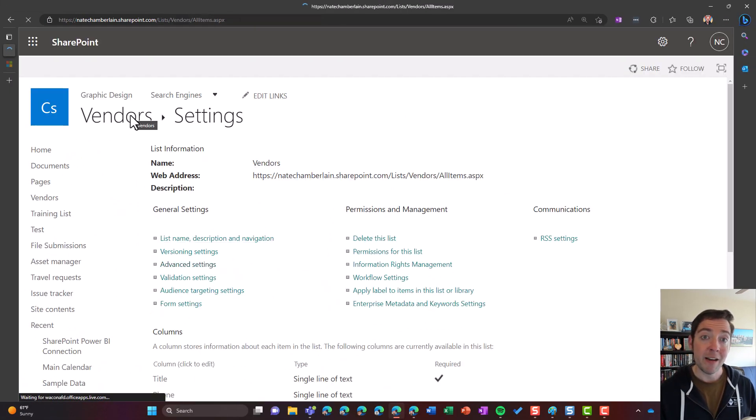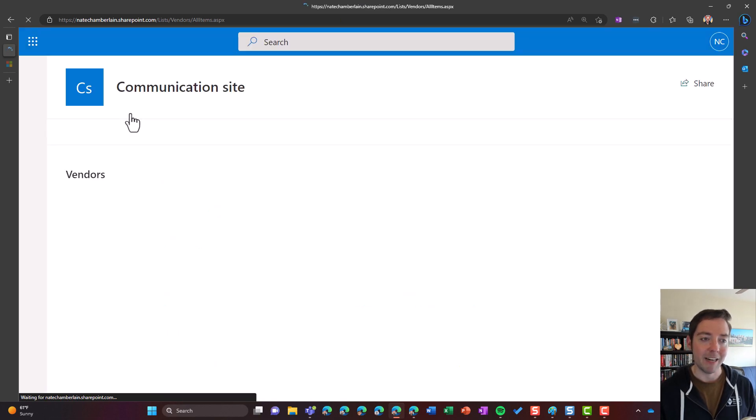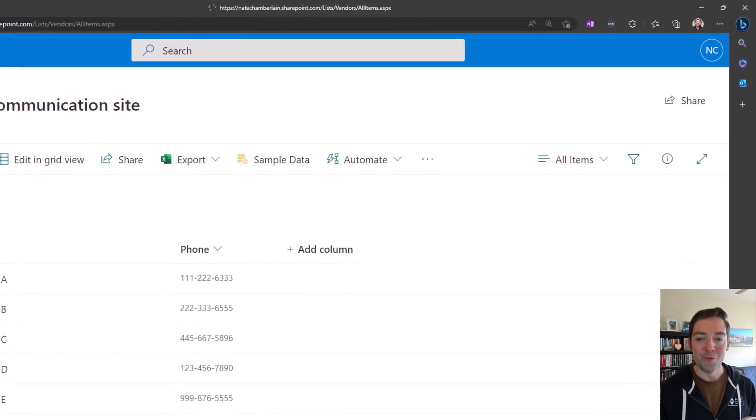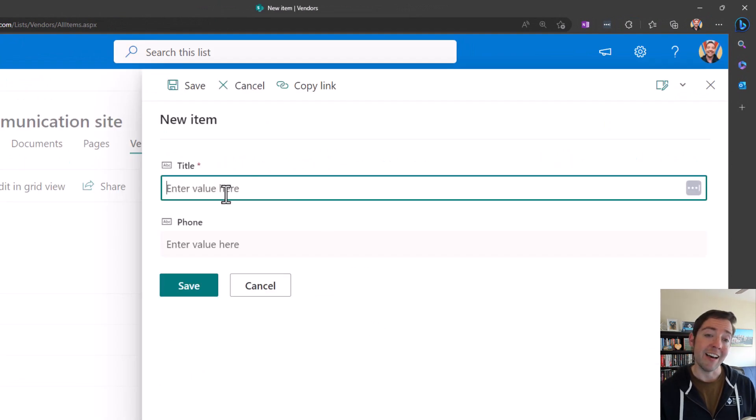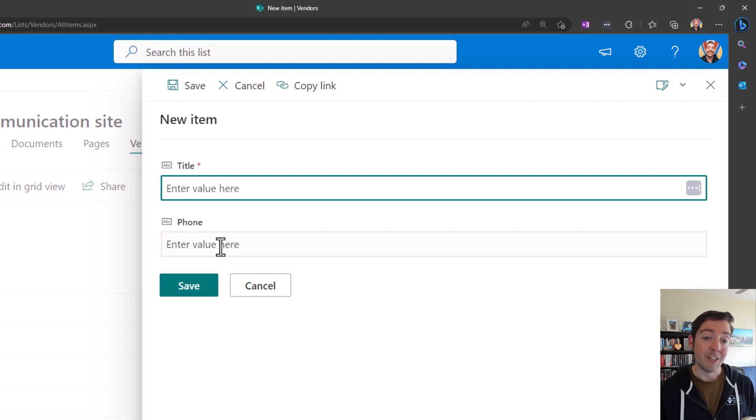There we go. And let's go back and check and just make sure it worked as expected. I go to my list, I click on new. And there we go. I only have my title and my phone number now. So that's how you disable the attachments column on a list.